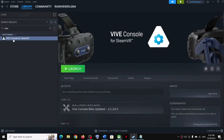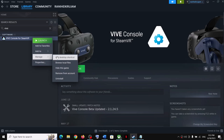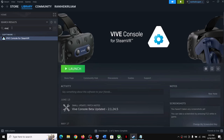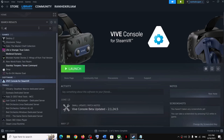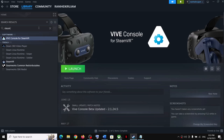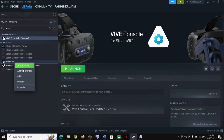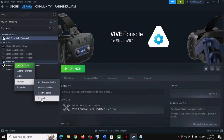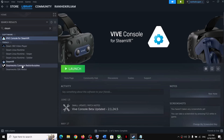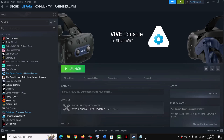To uninstall VR software, make a right-click and then select Manage, then click on Uninstall. After the uninstall you can launch the game. Similarly, if you have SteamVR, you can uninstall it and after the uninstall try launching the game. Once you're done playing, if you want to reinstall these VR applications you can always reinstall them.